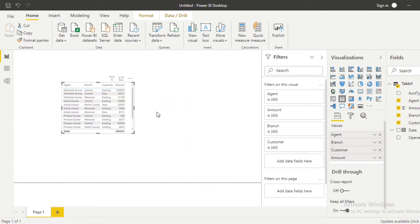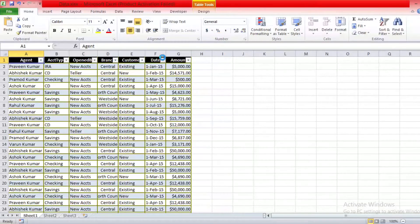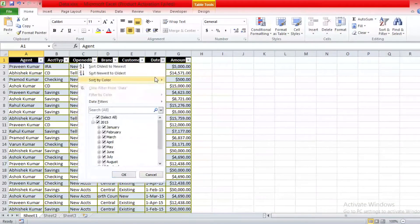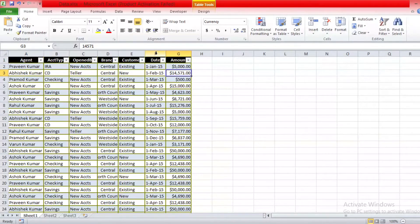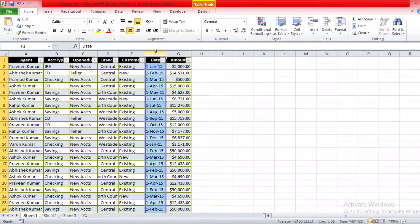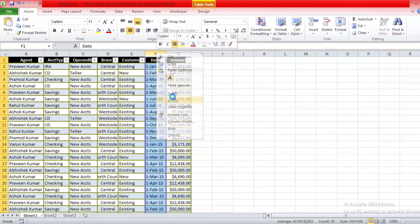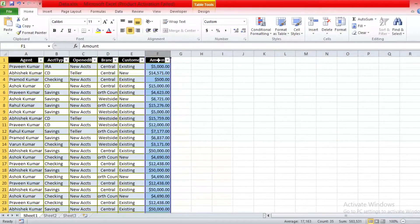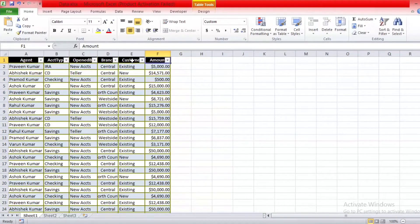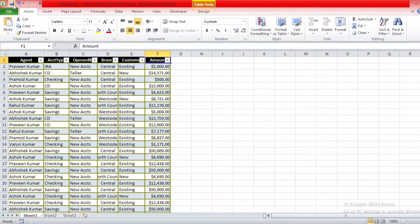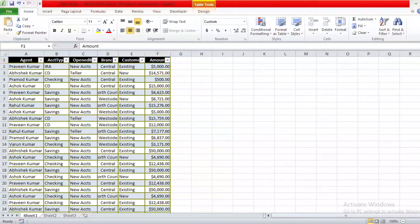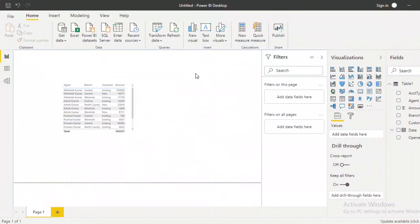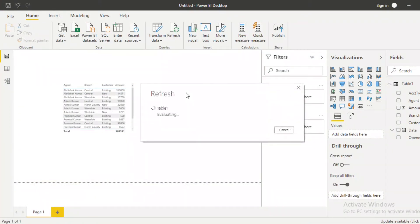I've created it randomly. So guys, let's move into the data again. Suppose here is a column, date. If I do not require this column, if I remove it from here, my date column is gone. Now save your database and then let's refresh the Power BI again. So guys, here you can see the column date of table was not found.